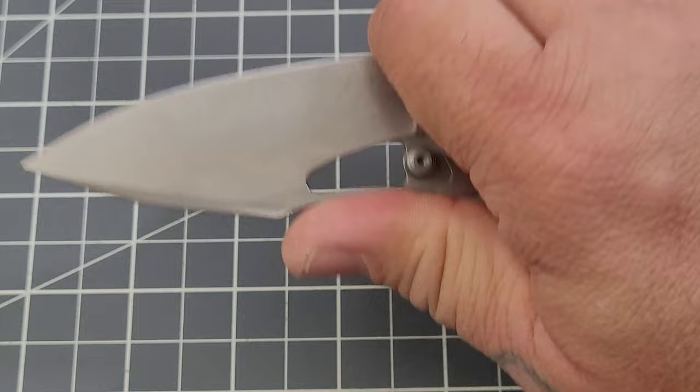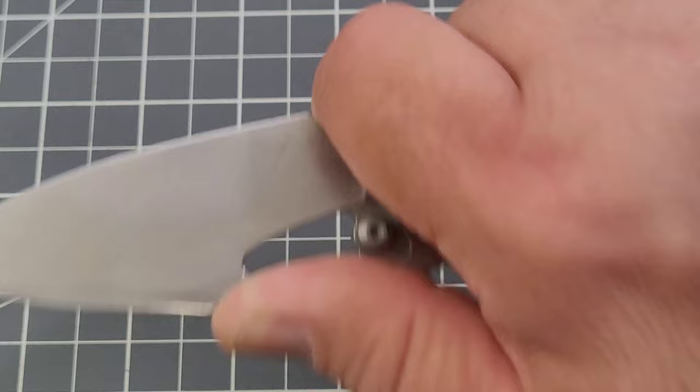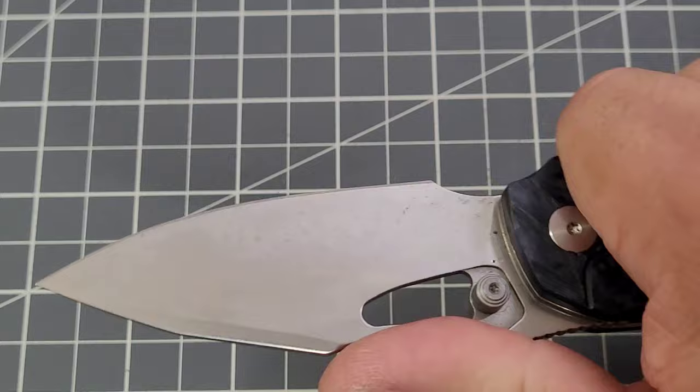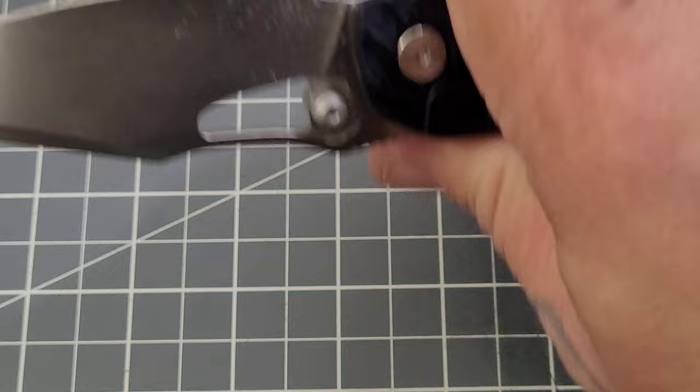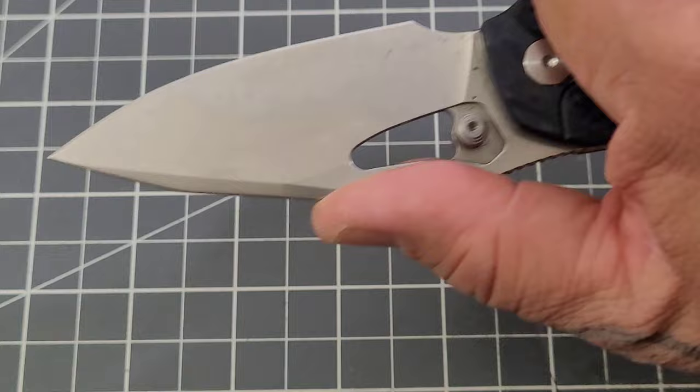But man if you choke up on that finger choil and put your thumb on that spine, I mean just some incredible control over that blade. Even in a normal grip not choked up, even with my thumb out there, if I grab it, my thumb just pretty much goes right to that spot which I like, I like that a lot.